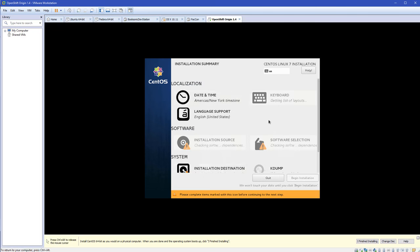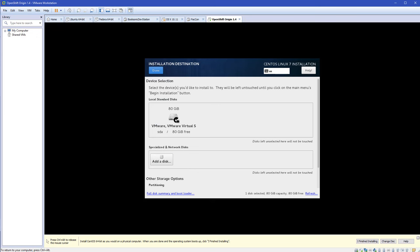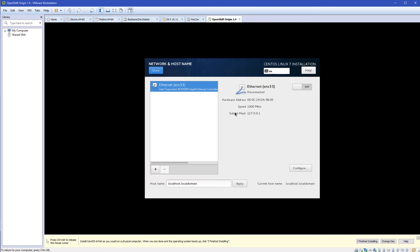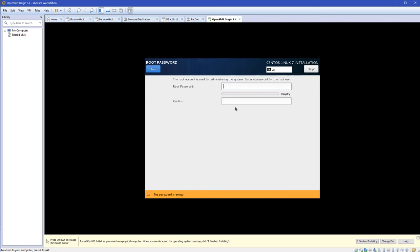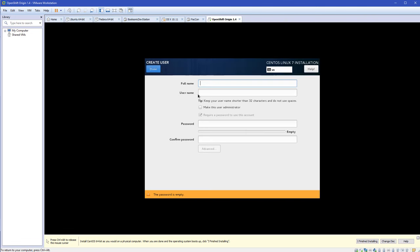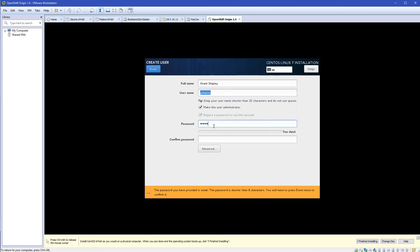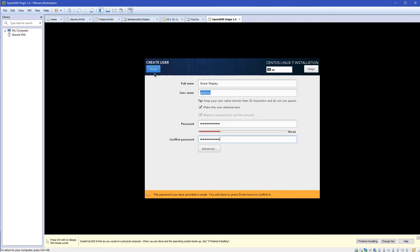Let me go to Network and Host Name. One of my pet peeves is the network is not on by default, so I'll click that and make sure it's on. Speed: one gigabit — yes, I do have gigabit internet. Here's the IP address: 0.93, localhost.localdomain — all good. Let's begin the installation. Let's set a root password — that's weak, but okay — click Done twice. Let's create a user account: Grant Shipley, gshiply by default. Give myself a password, make myself an admin, click Done and Done again.